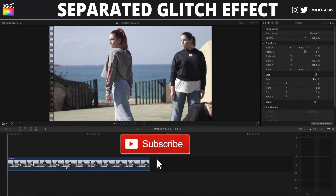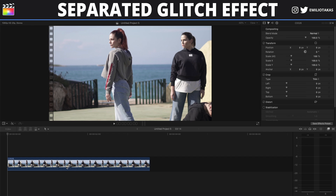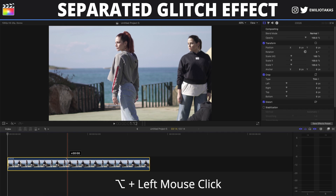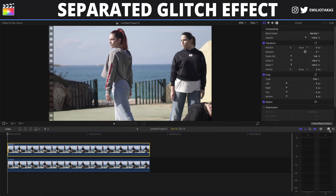We have the clip that we will work on today to create the separated glitch effect. The first thing we want to do is to duplicate this clip by pressing Alt or Option on our keyboard, holding the left click on our mouse, and bringing it up.